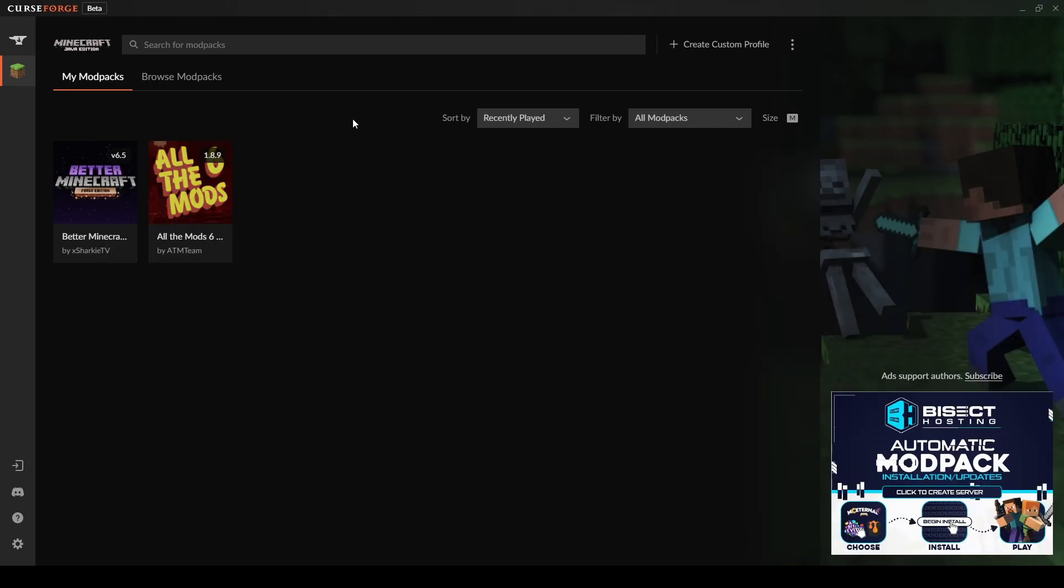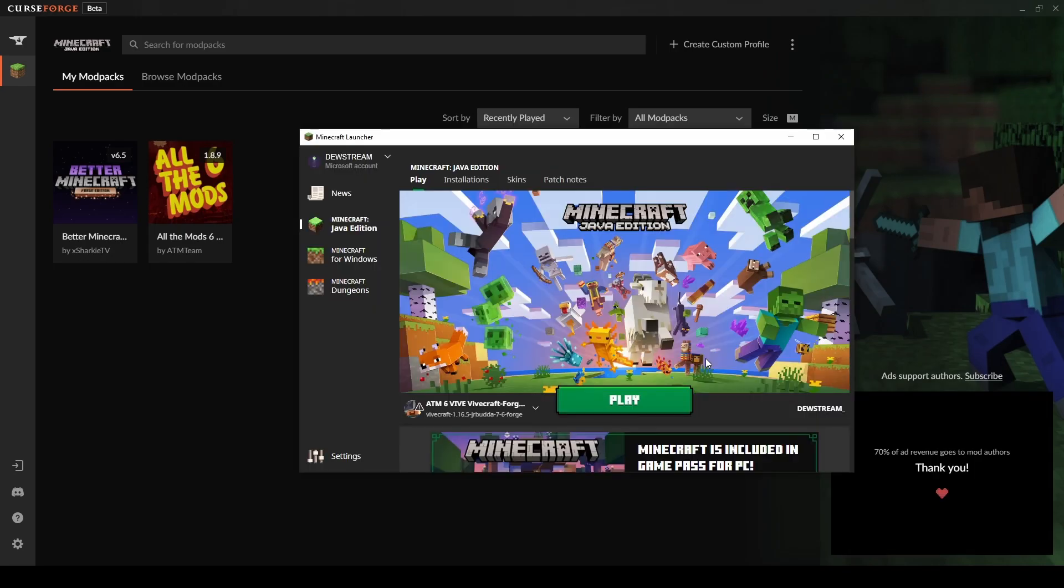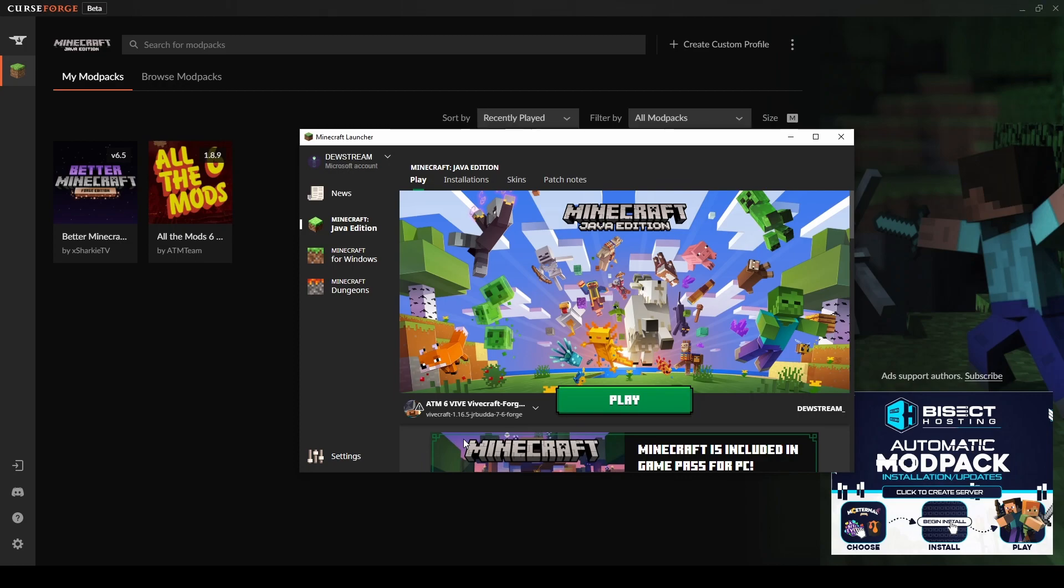Now what you go ahead and don't do is launch it from here. You don't do that. You need to load up the actual vanilla Minecraft launcher. So already, by the way, let me just go ahead and say, you should be good to go now. If you were just here for ATM6, you should be good. You should be able to launch the game. It should all work. I'm going to go ahead and launch it, show you exactly what to do.